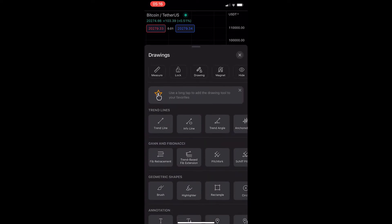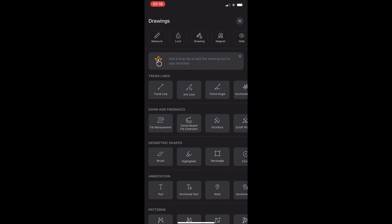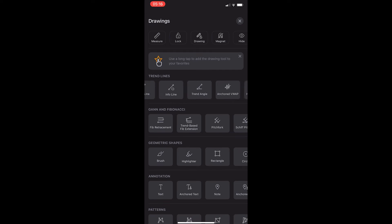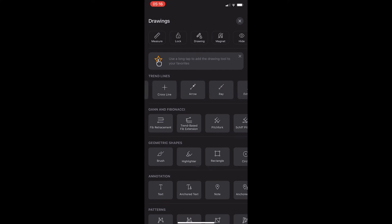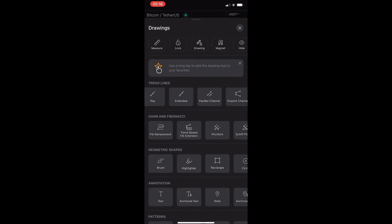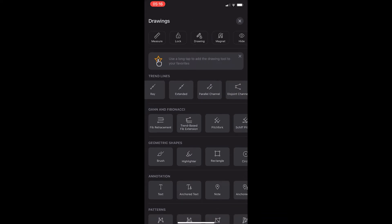You guys will notice if we scroll along this first option here, this first area, and you keep scrolling, we will see one of these titled Parallel Channel. We can see the parallel channel is right there.